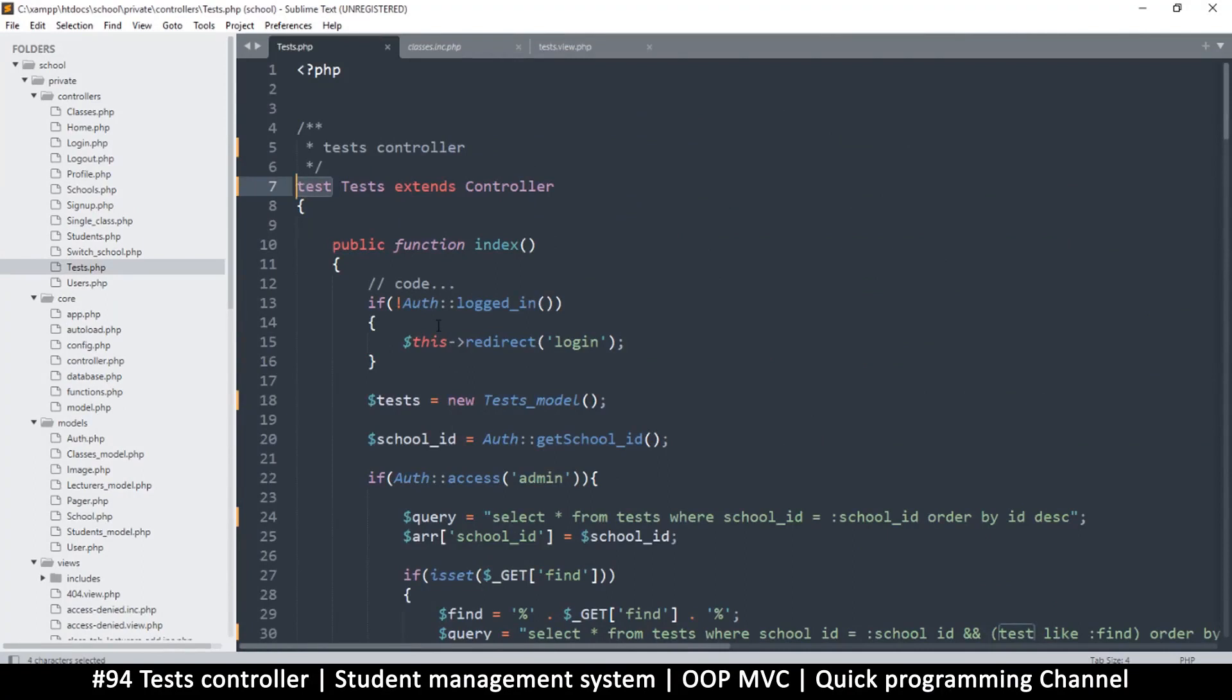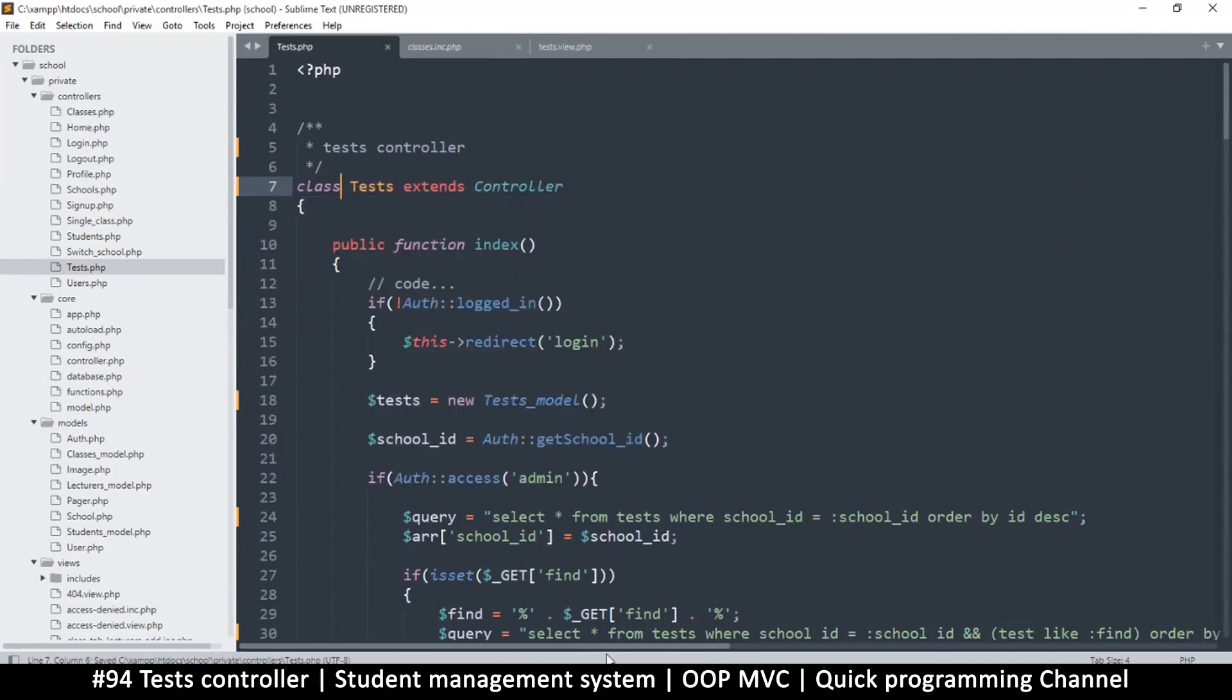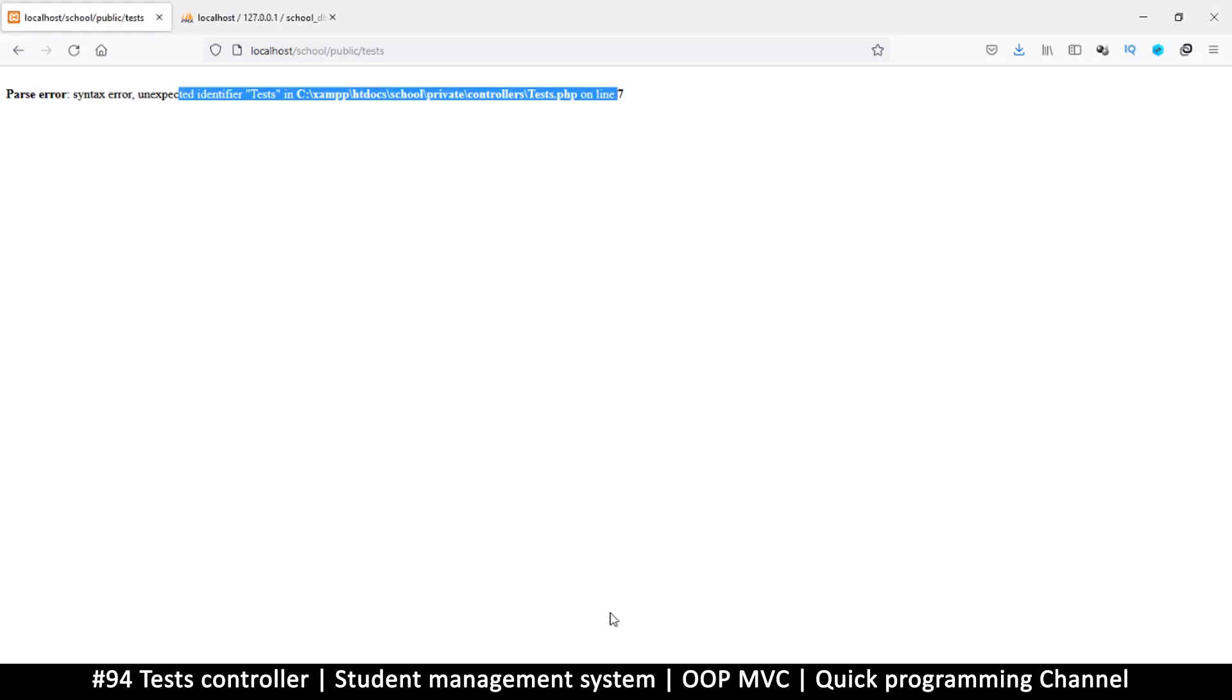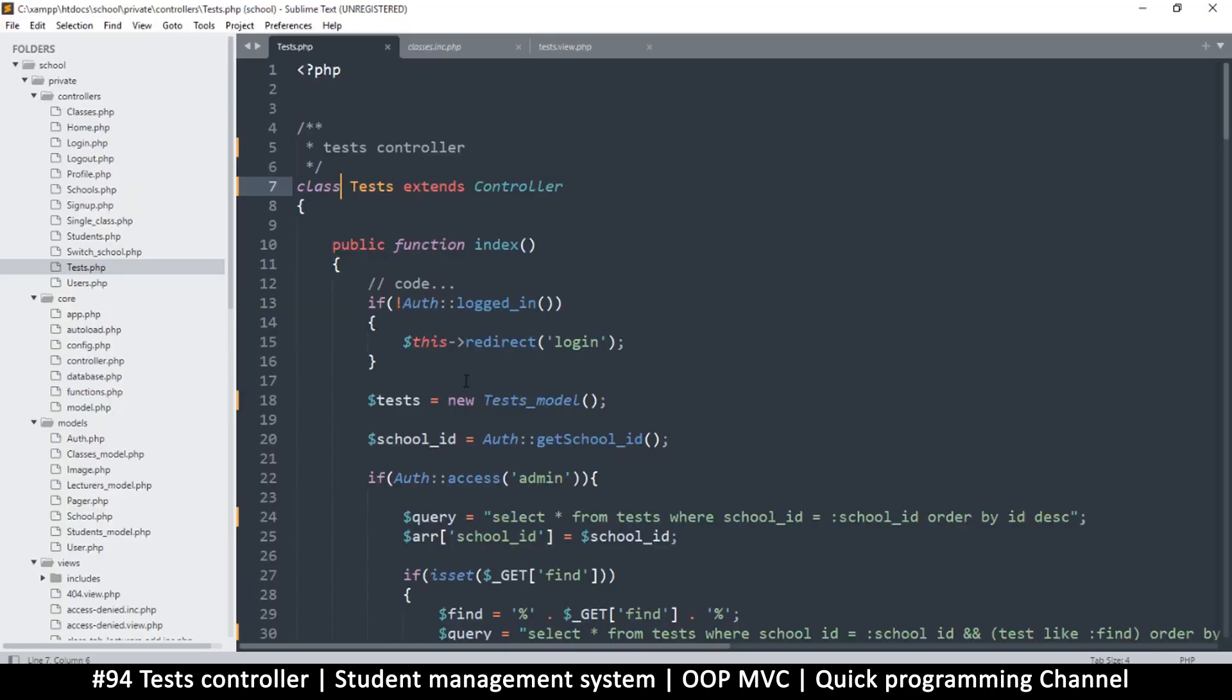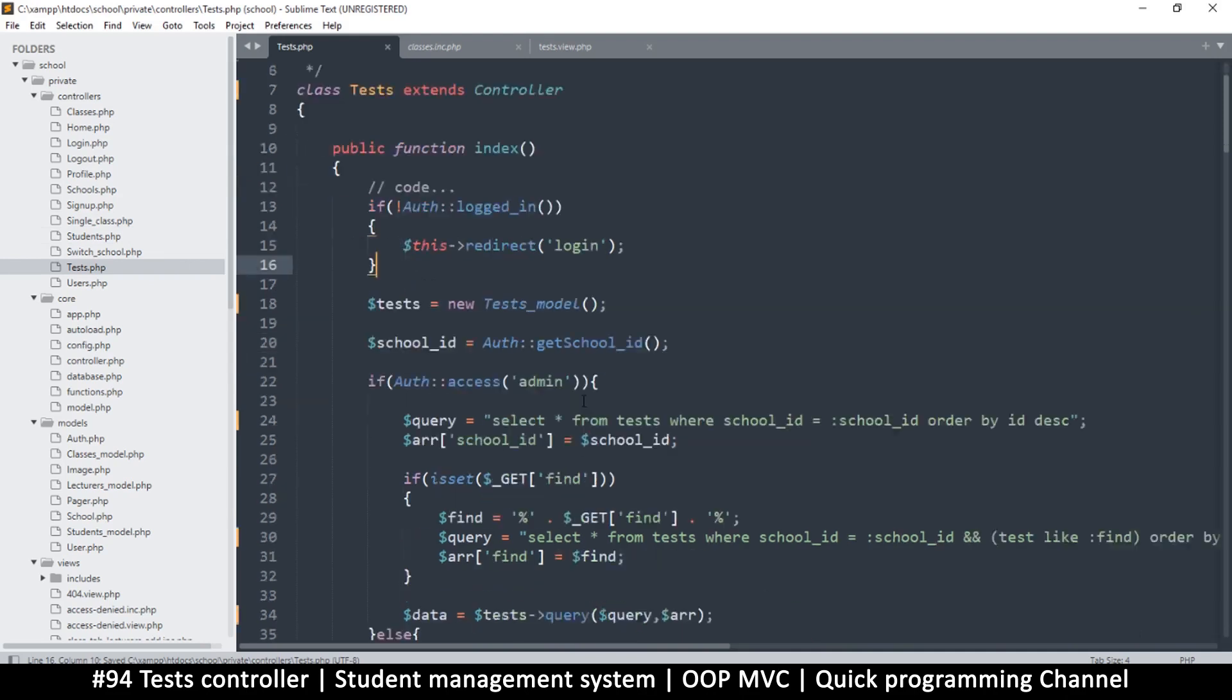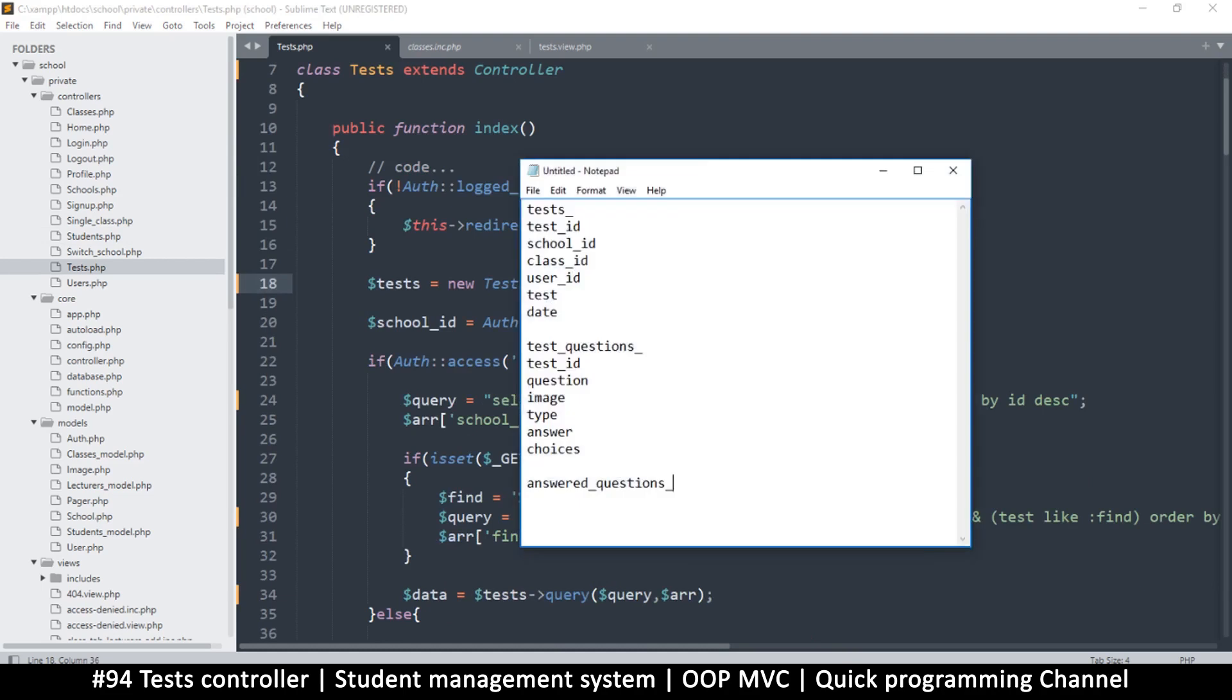Okay, so I changed class as well, so that wasn't cool at all. So test model does not exist. Obviously that's the biggest one. So before we even create the model, we need to create a table.